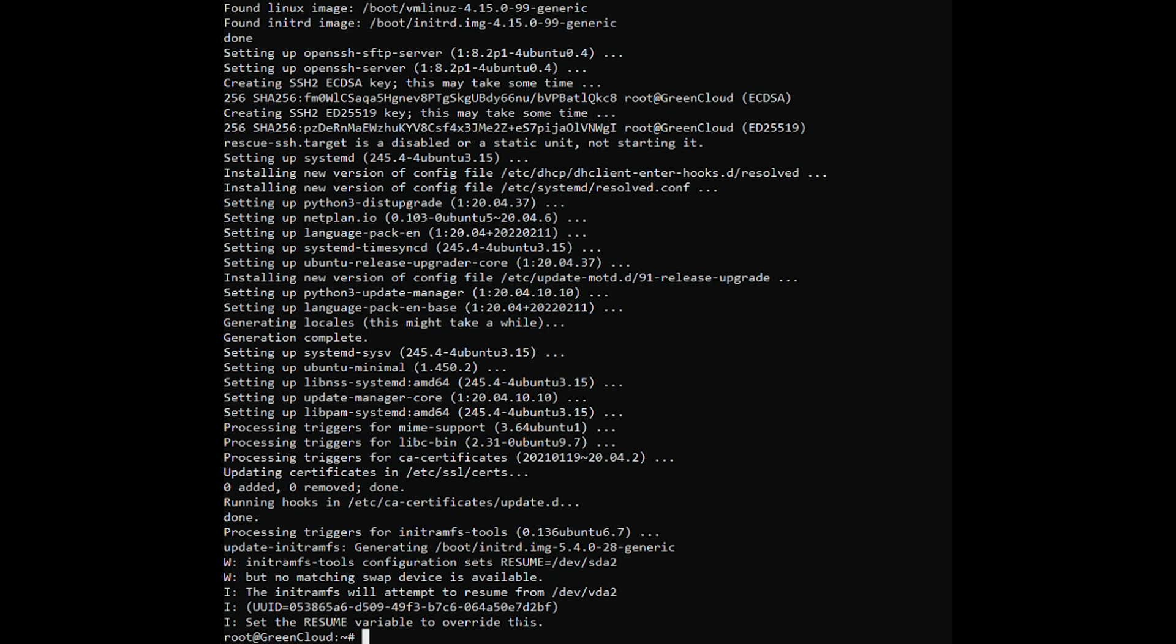By default, the latest version of Node.js is not available in the Ubuntu 20.04 default repository. So you will need to add the Node.js official repository to your system. Install the curl with the following command.